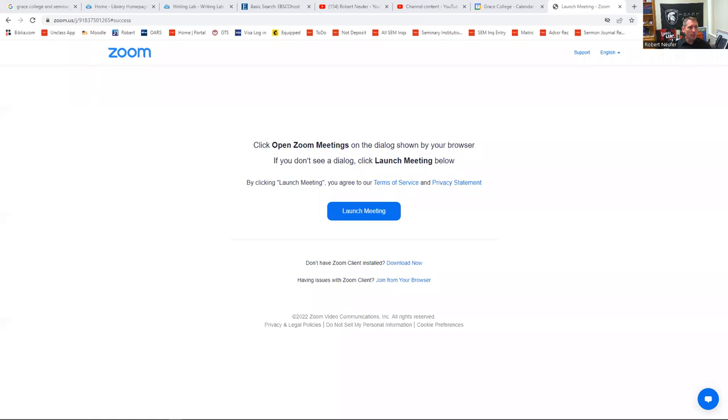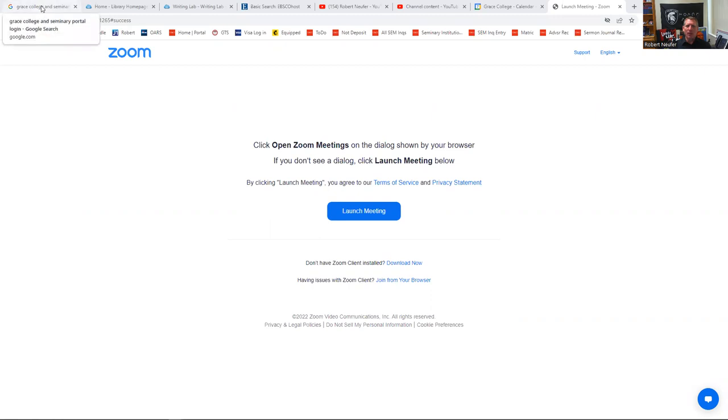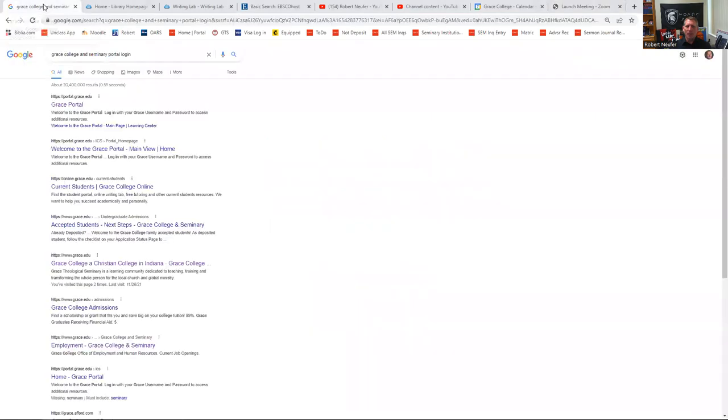So here we go. You should be seeing the screen right now. The other day we talked about how to navigate the portal, and I just wanted to show you how to get to Canvas, or at least one of the easy ways to get to Canvas.